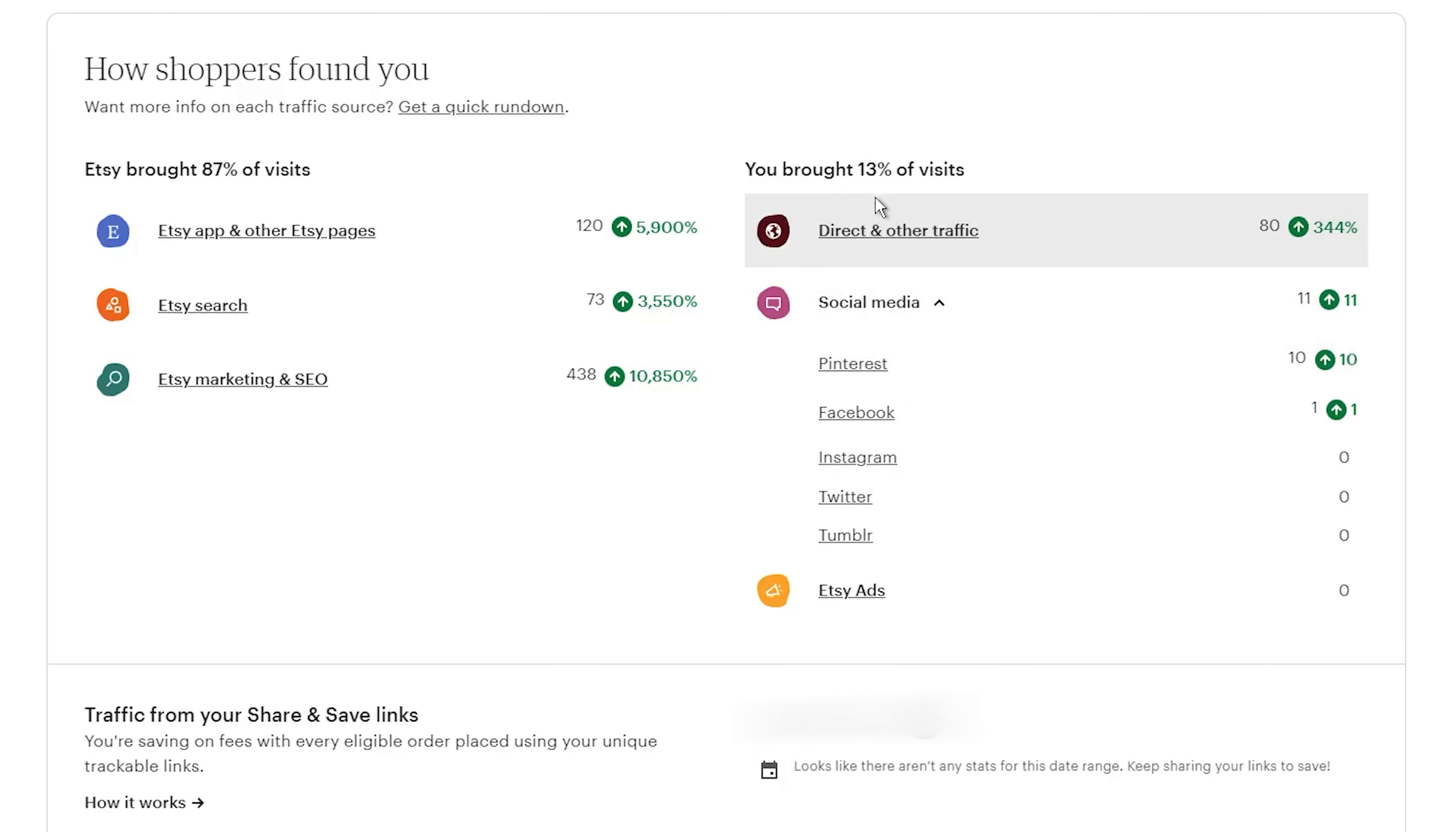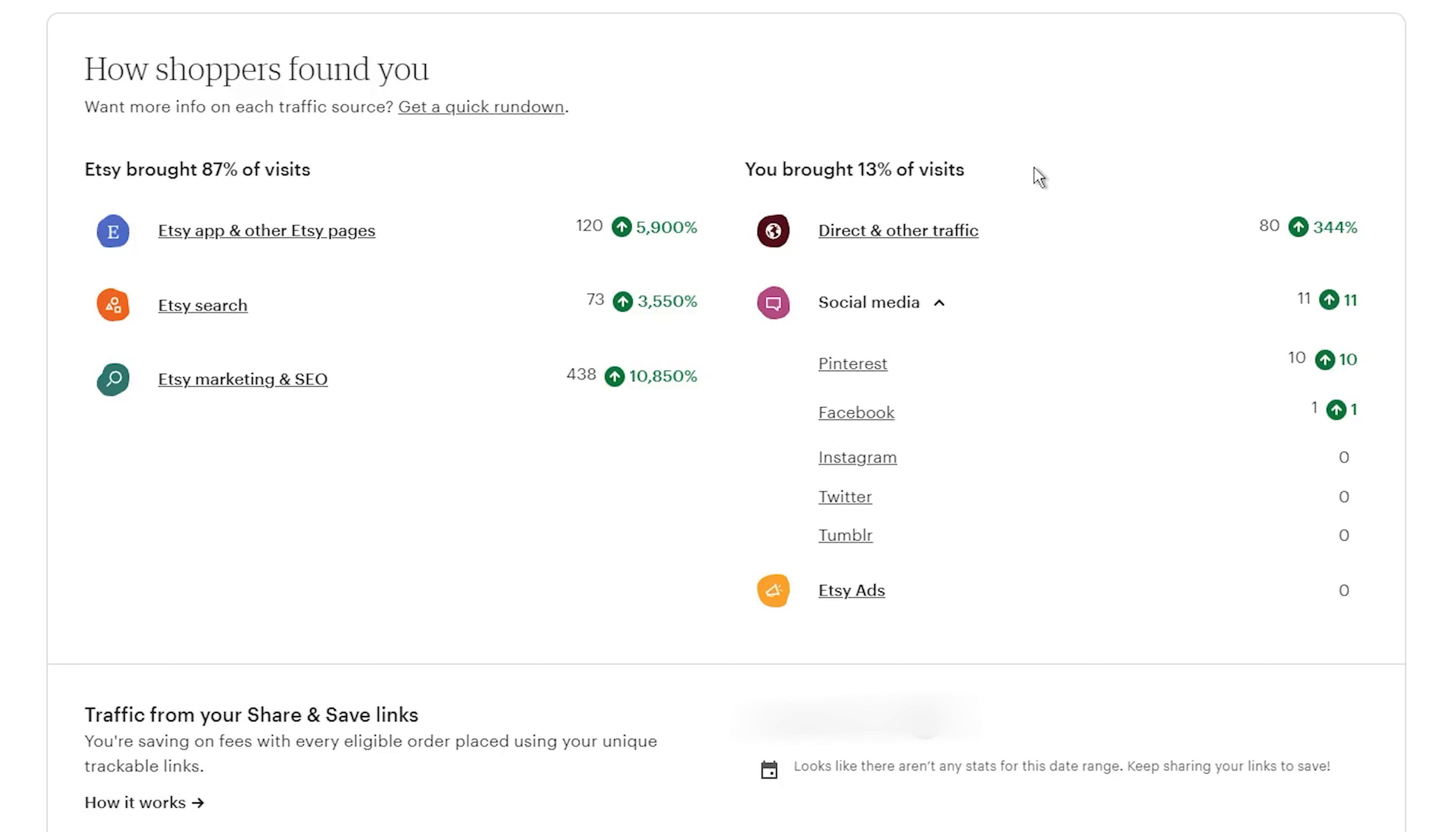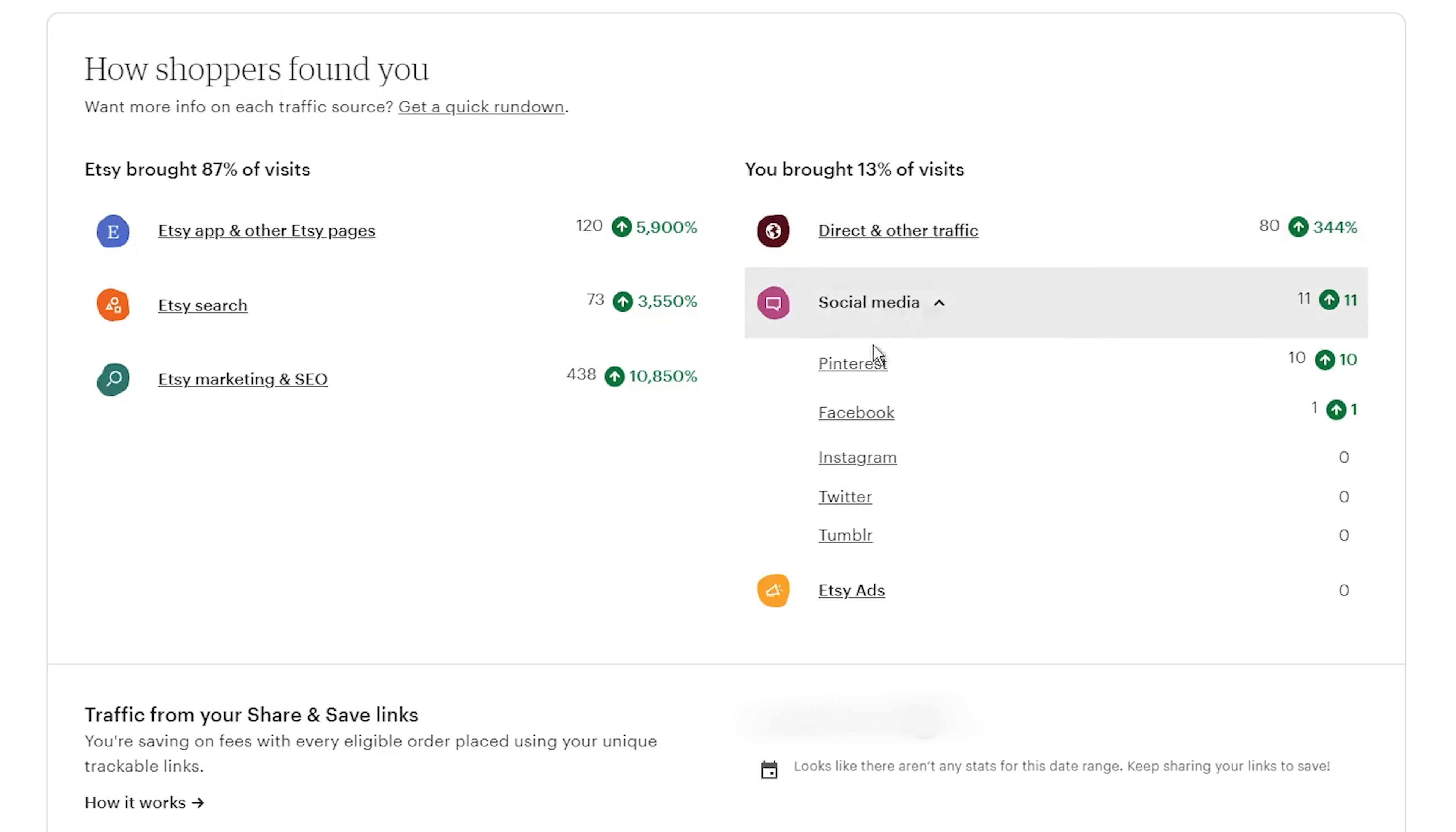Now, there are a few things to keep in mind. You only get credits for traffic coming from outside of Etsy, so if someone finds your shop through an Etsy search or message, that sale won't be eligible for that credit. The buyers have to click your special link and make a purchase within 30 days. After that, the cookie expires.